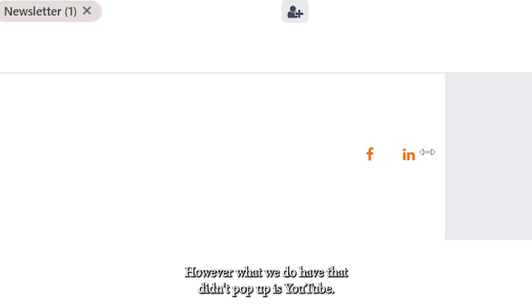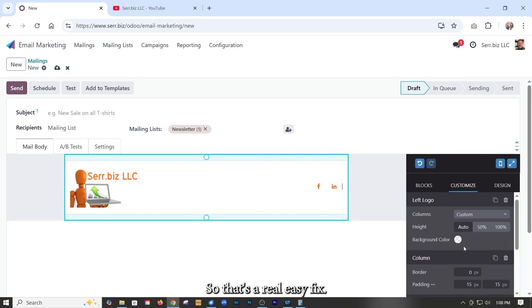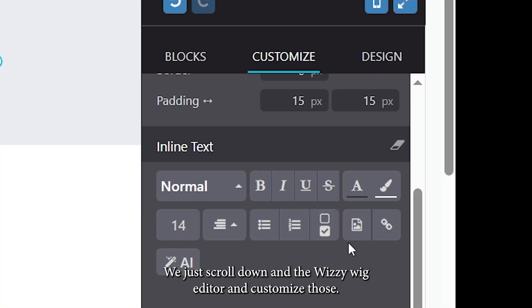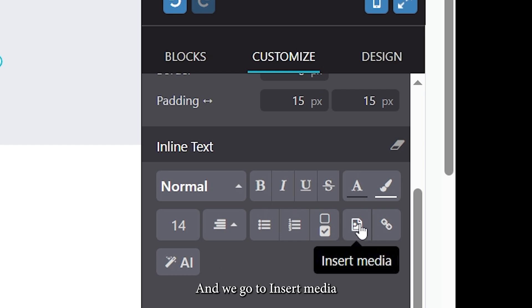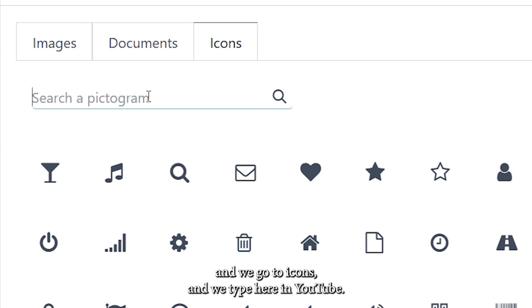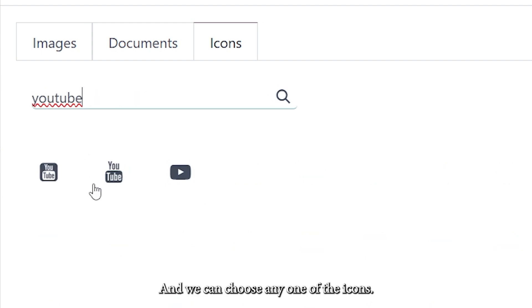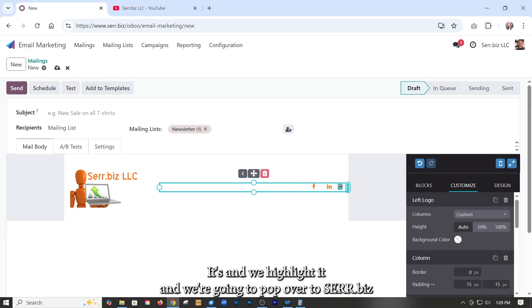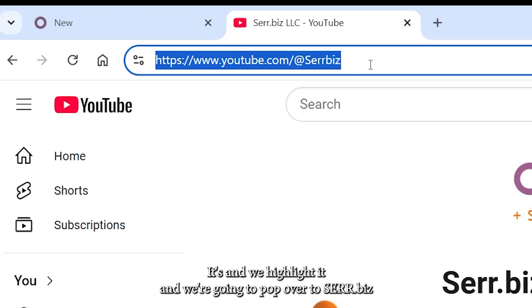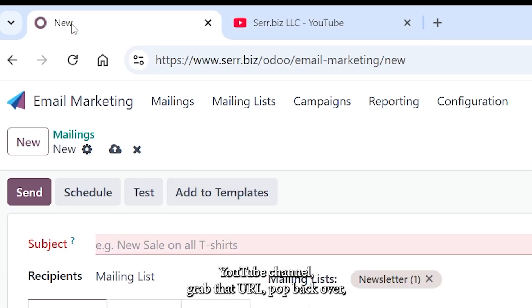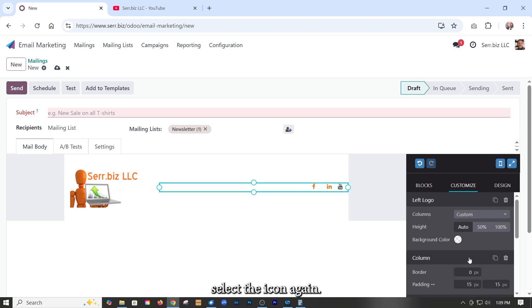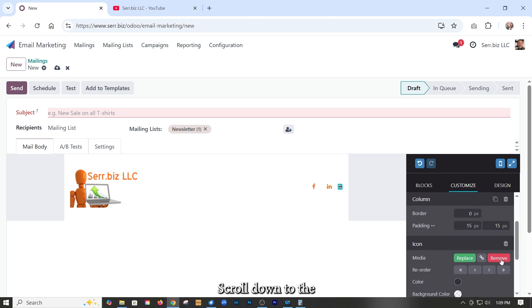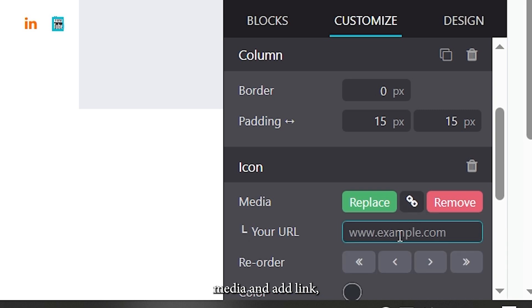However, what we do have that didn't pop up is YouTube. So that's a real easy fix. We just go down to the WYSIWYG editor and customize and we go to insert media and we go to icons and we type in YouTube and we can choose any one of the icons. Let's go with this one. We highlight it and we're going to pop over to Sarah.biz YouTube channel, grab that URL, pop back over, select the icon again, scroll down to the media and add link. And we put that in and there we go.